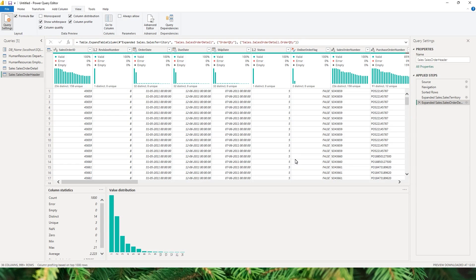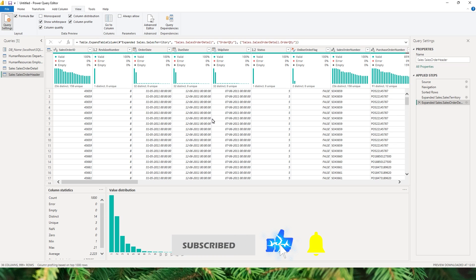The next best practice is to apply expensive operations towards the end. Expensive operations are those that require Power Query to read the entire dataset — such as sorting, adding a conditional column, replacing values, or text transformations like splitting or formatting. Before performing these, it's best to first filter your data to reduce the dataset size and apply simpler transformations. Then proceed with expensive operations like sorting or adding conditional columns.